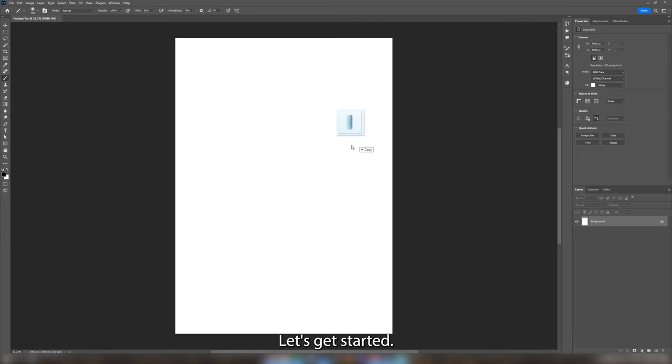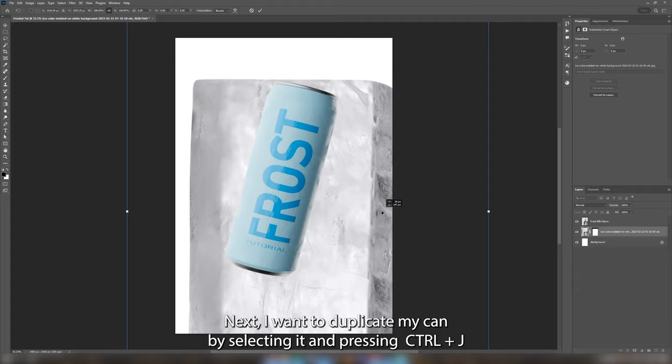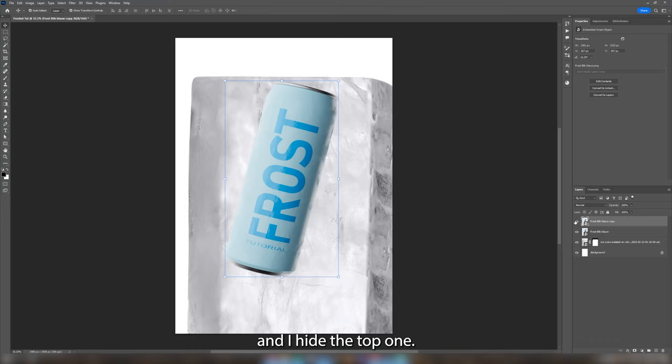So first I drag in my can and I also drag in my ice cube. I found this one on Envato Elements. Next I want to duplicate my can by selecting it and pressing Ctrl and J and I hide the top one.